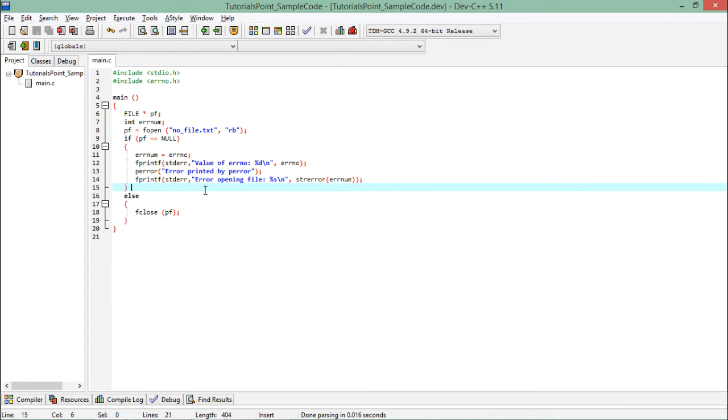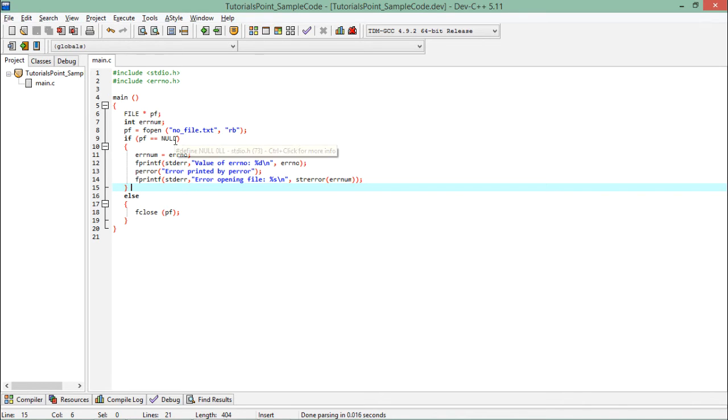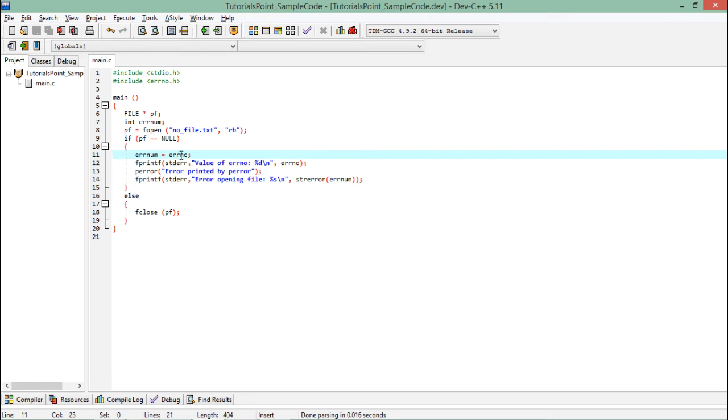Because here in C we don't have the blocks like try and catch which you may or may not have heard in the other programming languages, but here we will deal with the errors in these ways only. So what is done here, like in if there is a null means if you didn't get any file, then what will happen? First of all you will get the error number.